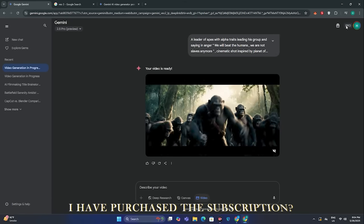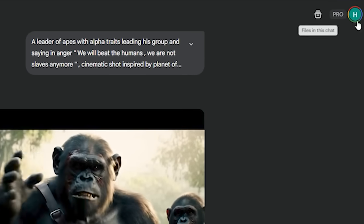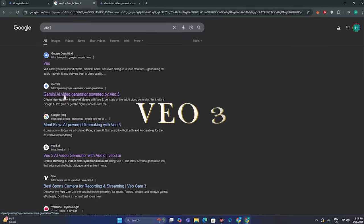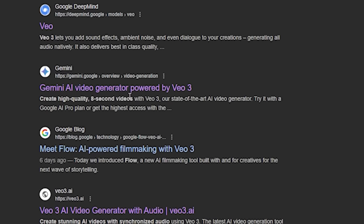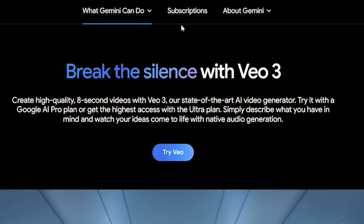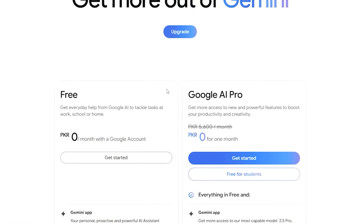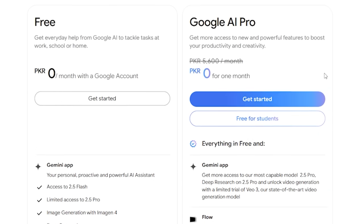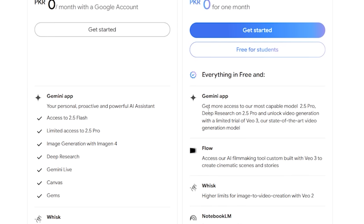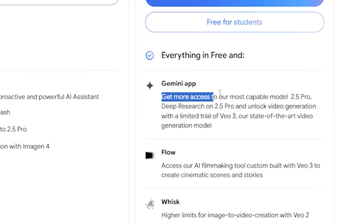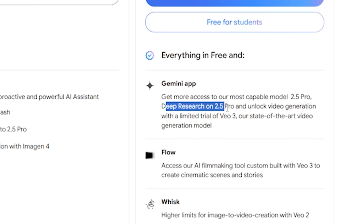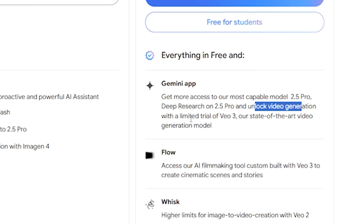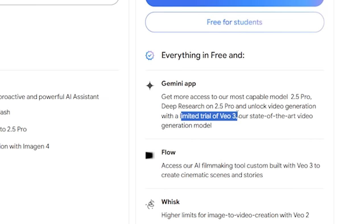If you're thinking that I have purchased a subscription just because you can see the pro icon, that's not the case. If I search for VO3 and click this Gemini link, we will be redirected to this page. And if I go to the subscriptions option, you can see we are getting Google AI Pro for free for one month. Initially VO3 wasn't included in the pro plan, but if you go to the details, you can see you get more access to the most capable models like 2.5 Pro, deep research on 2.5 Pro, and unlock video generation with a limited trial of VO3.